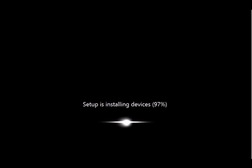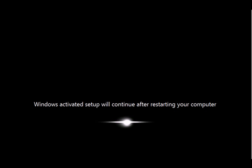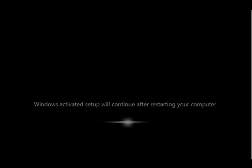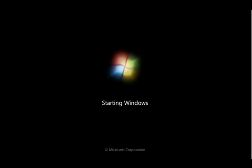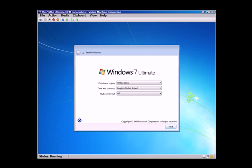We are at 78%. It goes through a series of restarts. Finally, let's boot it up.